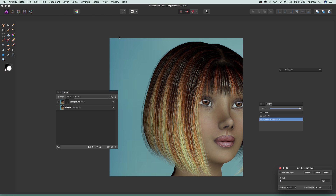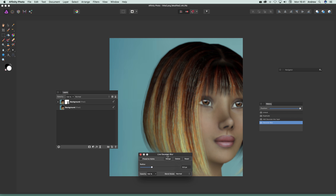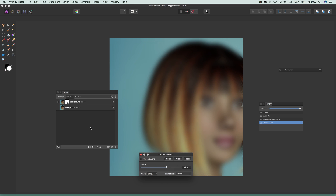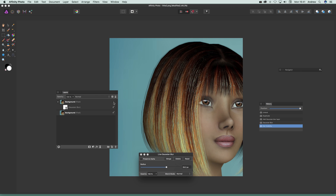I'm going to go for Gaussian Blur filter. Straight away you've got the effect — it always puts it at the bottom there. You can move that across, adjust the blur, and that effect is applied only to that set of pixels on the selected layer.